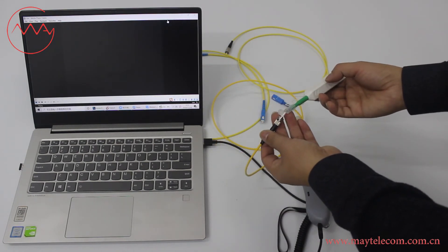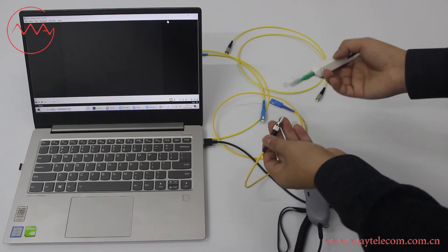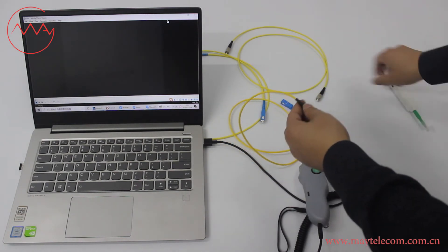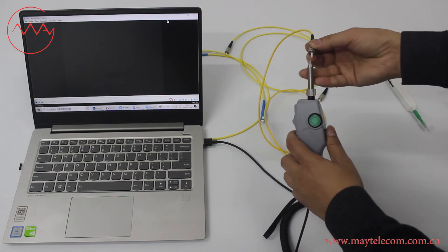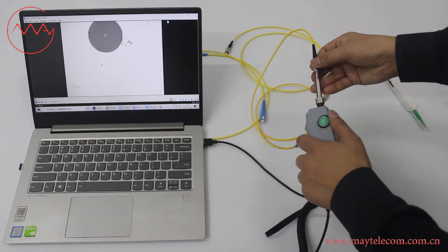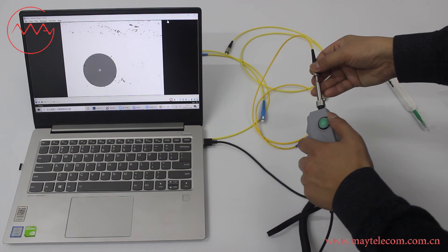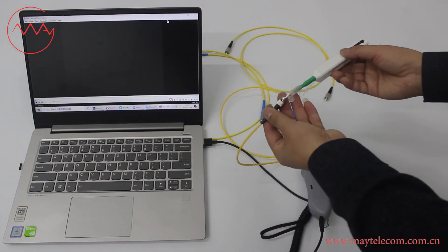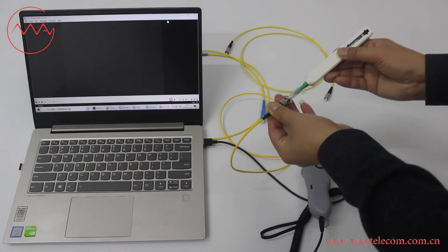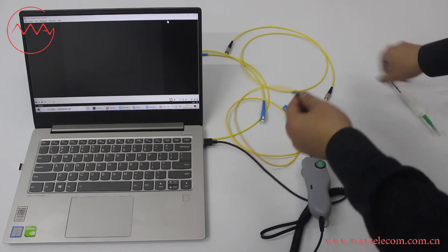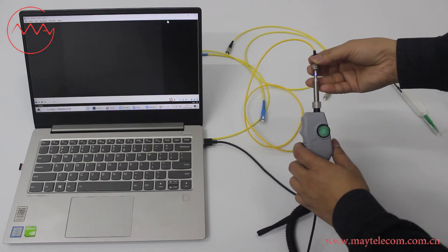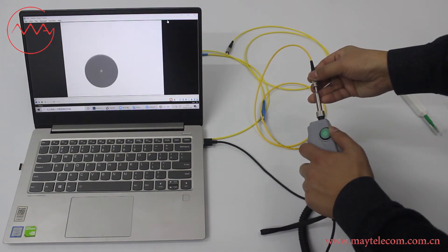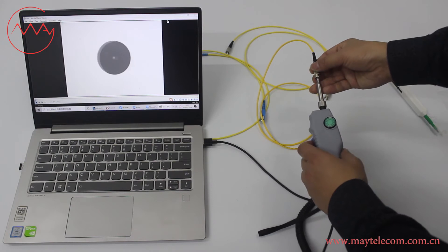Use the one click cleaner to clean the connector. Inspect the ST connector again. Still dirty. Now it's clean.